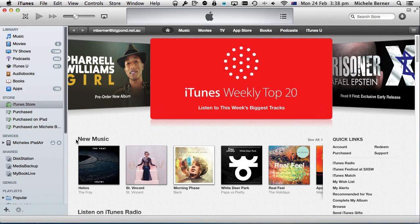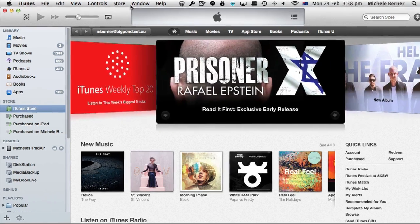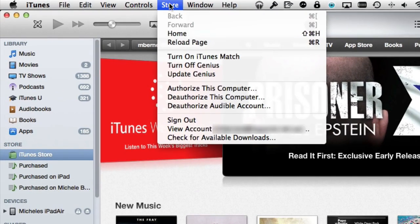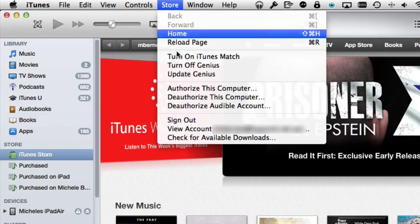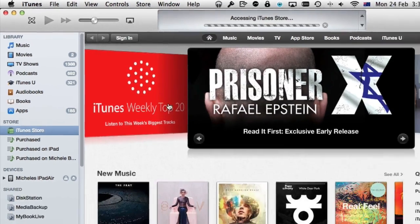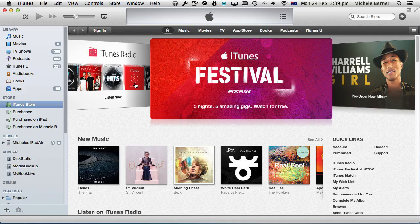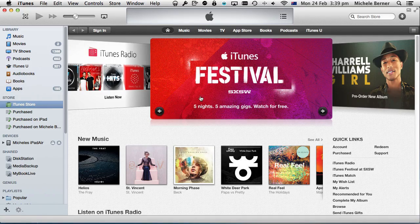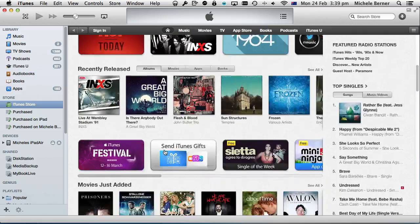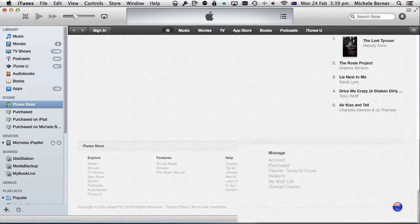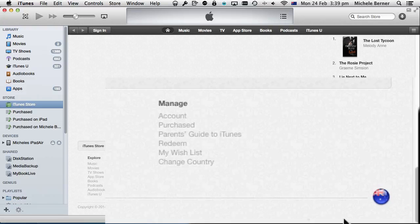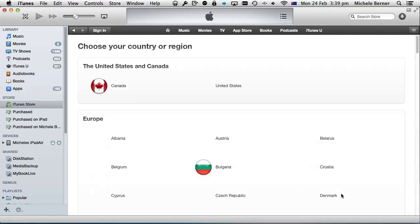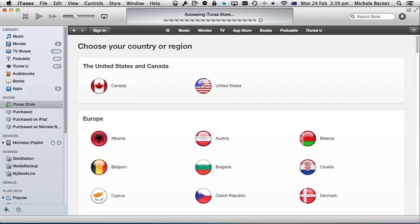In iTunes, go to the iTunes store and log out of your account. So go to the Store menu, sign out of your Australian account. Still in the iTunes store, go down to the bottom of the page and change the country. I'm in the Australian iTunes store at the moment and I want to be in the United States iTunes store.